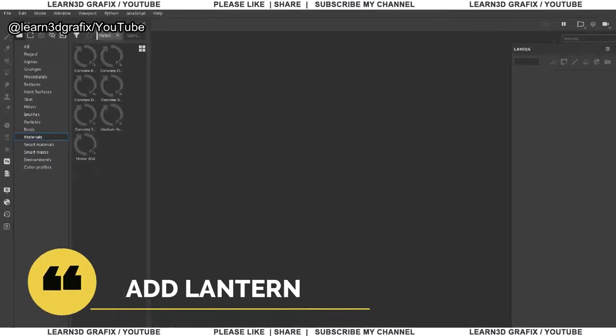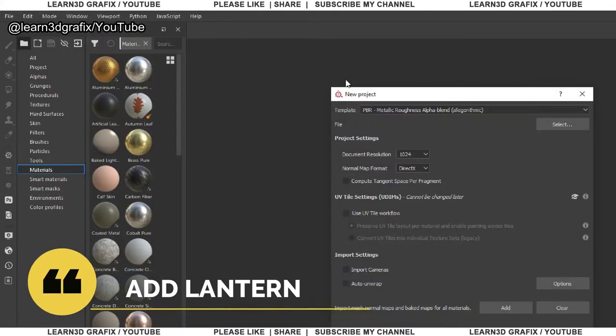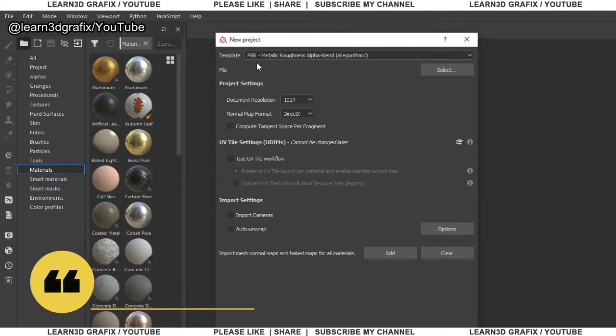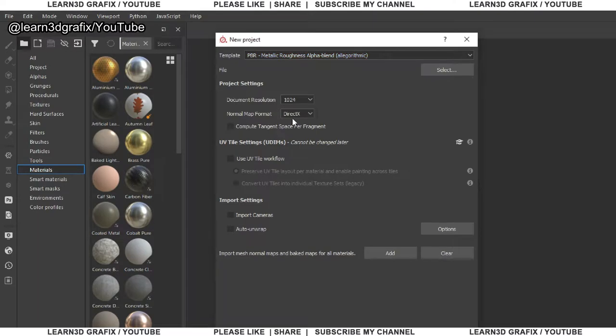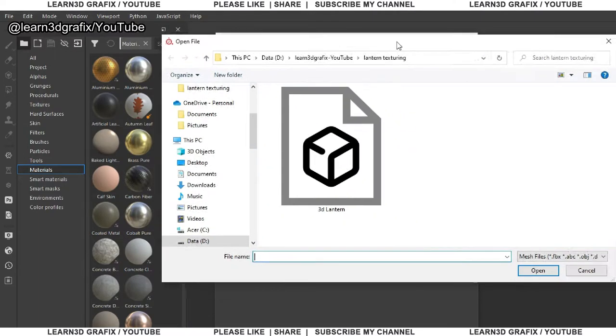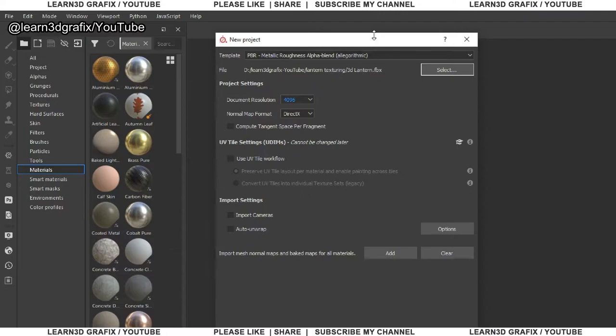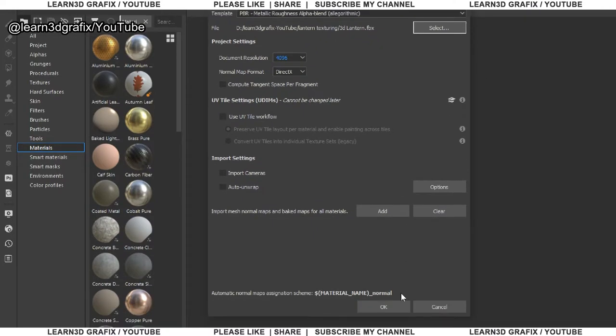Go to file, new, PBR metal roughness alpha blend, document resolution 4096. Select your mesh and hit ok.